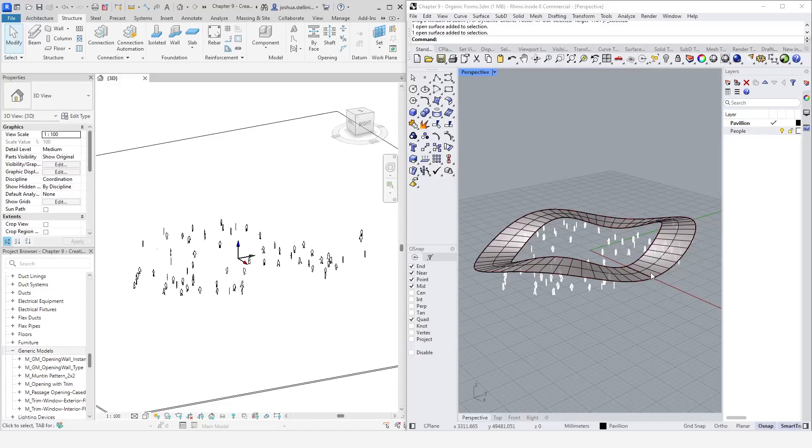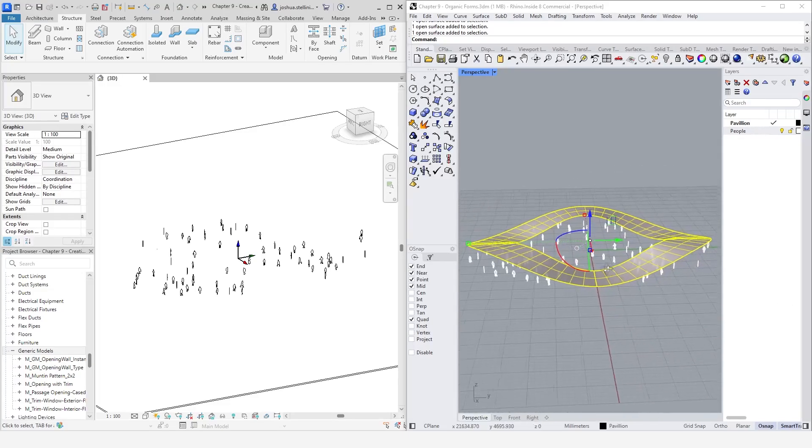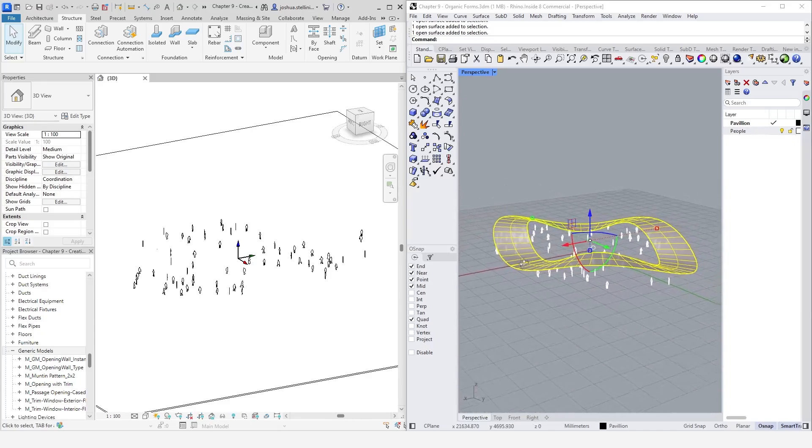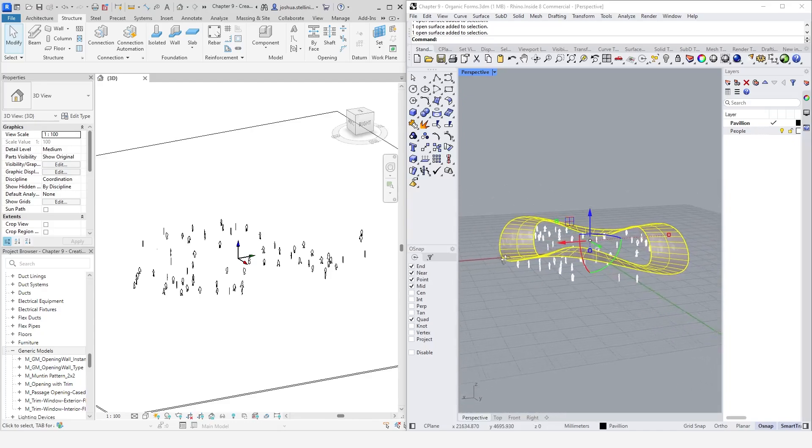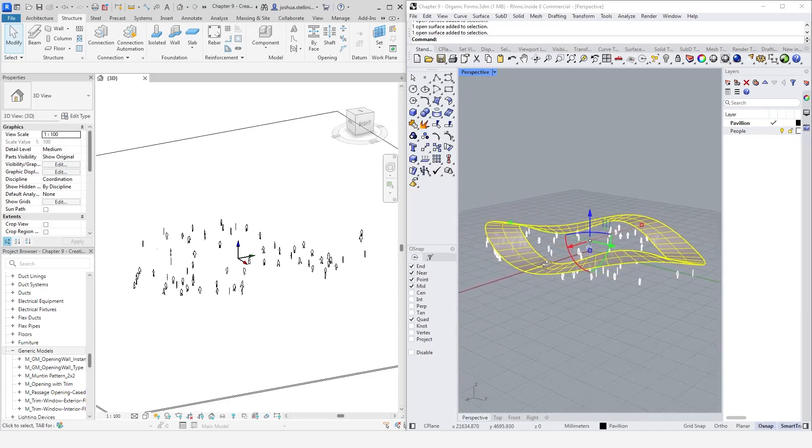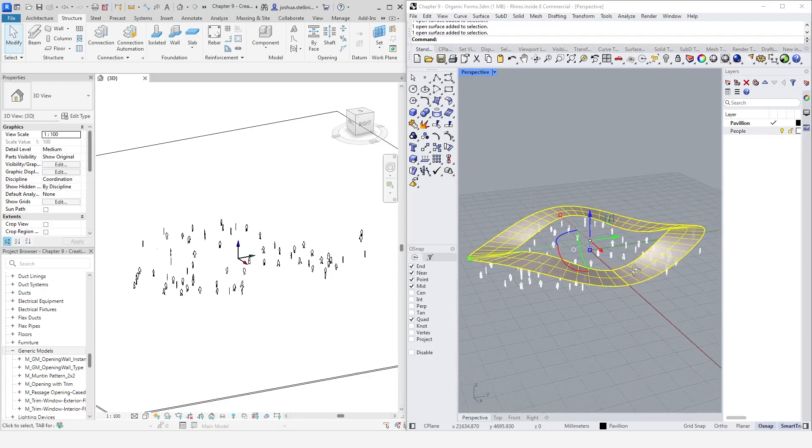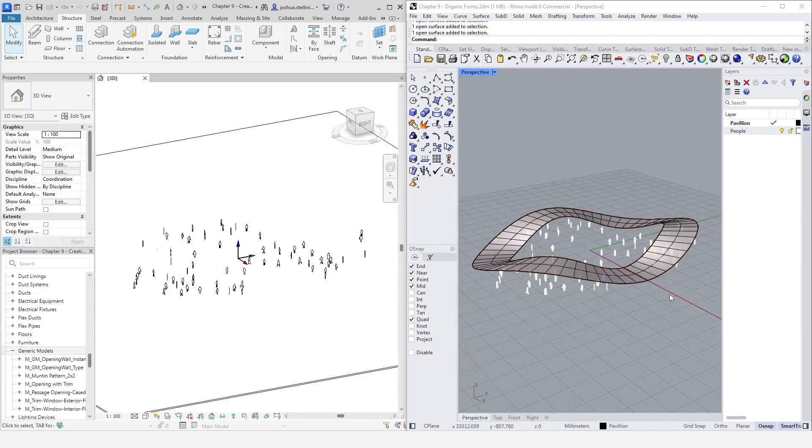Organic forms are notoriously difficult to achieve in Revit, which tends to favor more traditional building topologies. In comparison, you can create much more complex shapes with much less effort in Rhino. Rhino Inside allows for these complex shapes to be much more accessible in Revit.